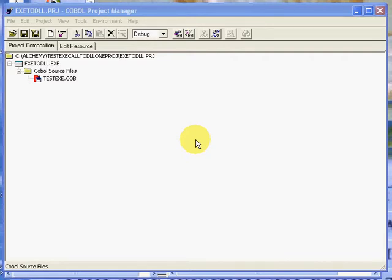Hello again, this is Matt Moser, a partner with Alchemy Solutions. Today I want to cover from within the NetCOBOL for Windows COBOL Project Manager the ability to create one executable by adding in to an existing project another COBOL program that can be called, and it can call other programs beyond it. So without too much ado,